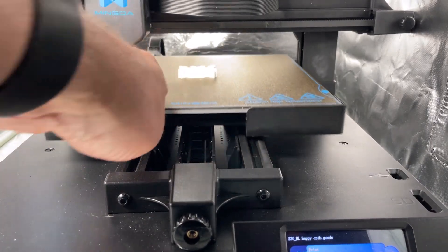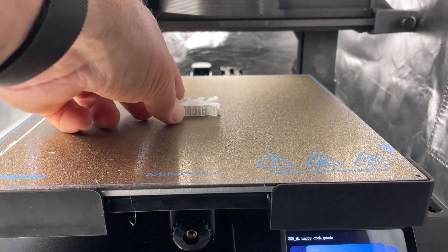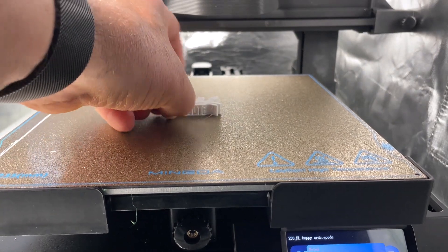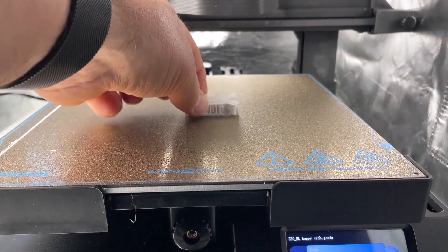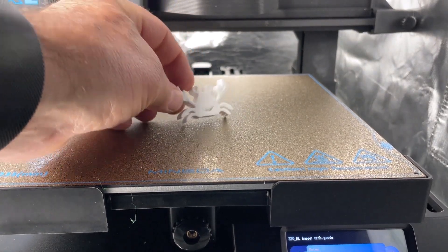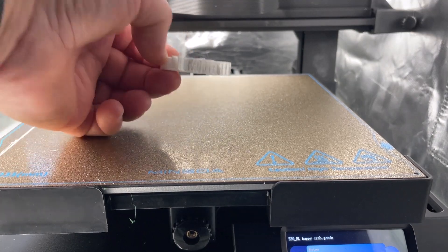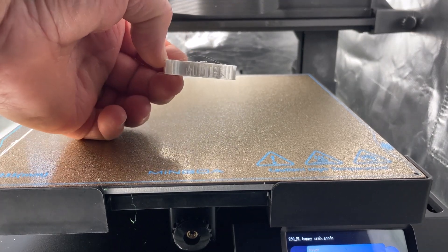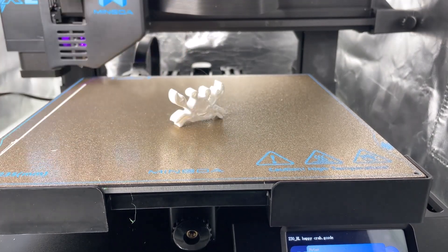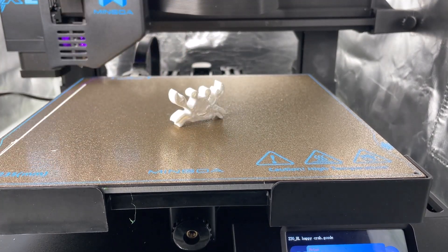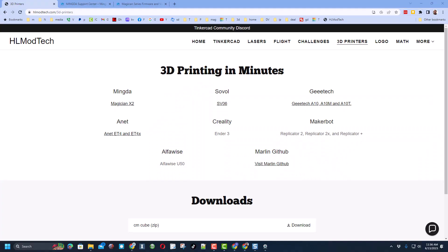Friends, let's check it out. We have got a PEGGI HL modtech happy crab. How slick is that? Once again HL modtech logo and the Mingda Magician X2 absolutely crushing it.